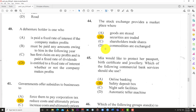You have bonds, Treasury bills — all those things are called securities. So the answer is B: securities are traded.